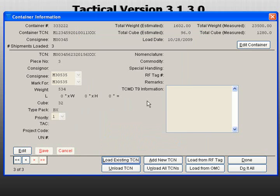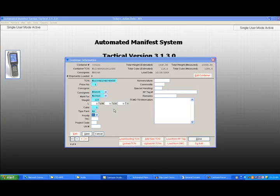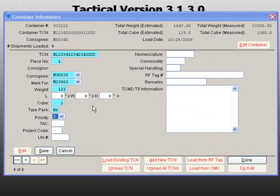To add a new TCN, click on Add New TCN. The fields will blank out, allowing you to enter new TCN data. When you are finished, click Save.